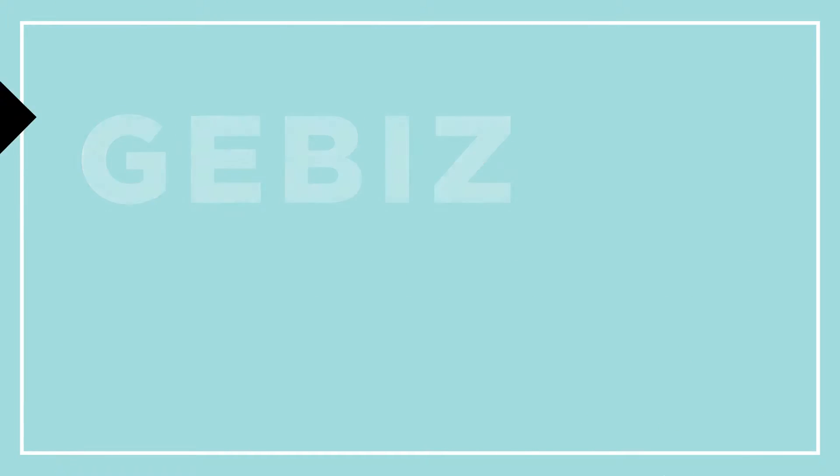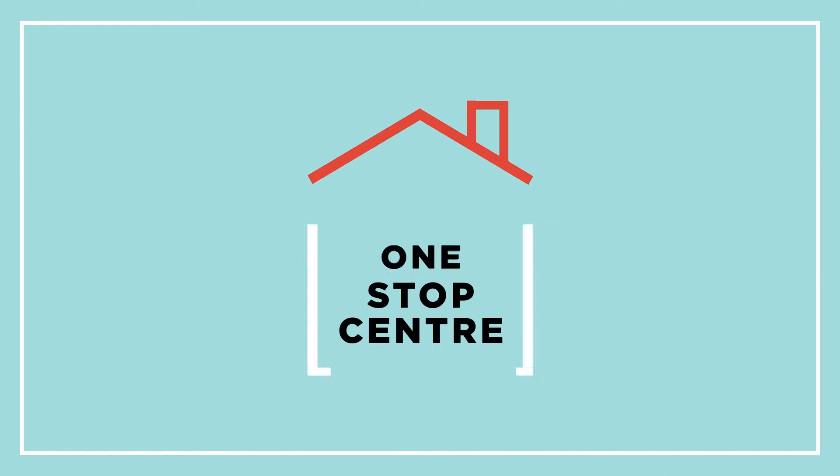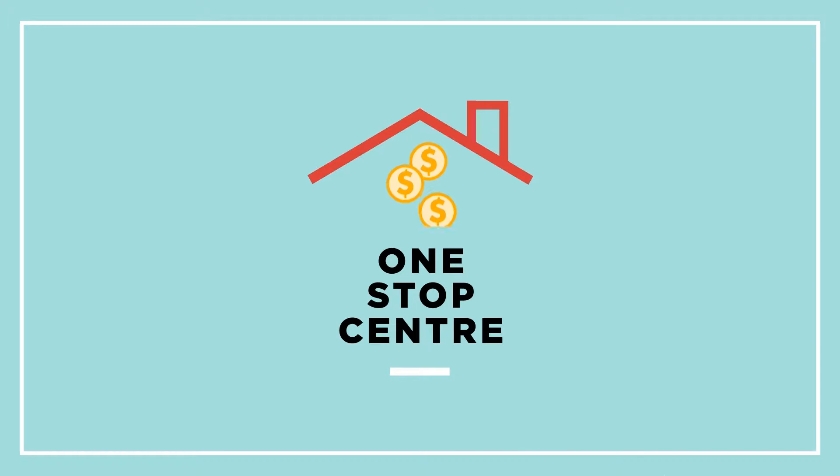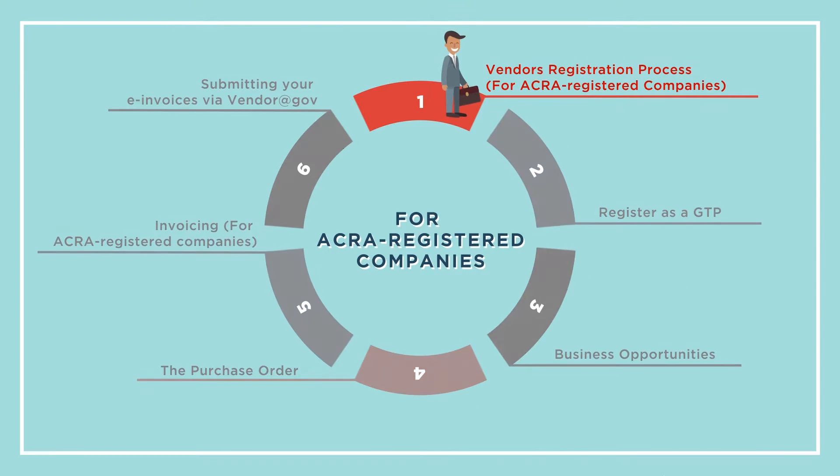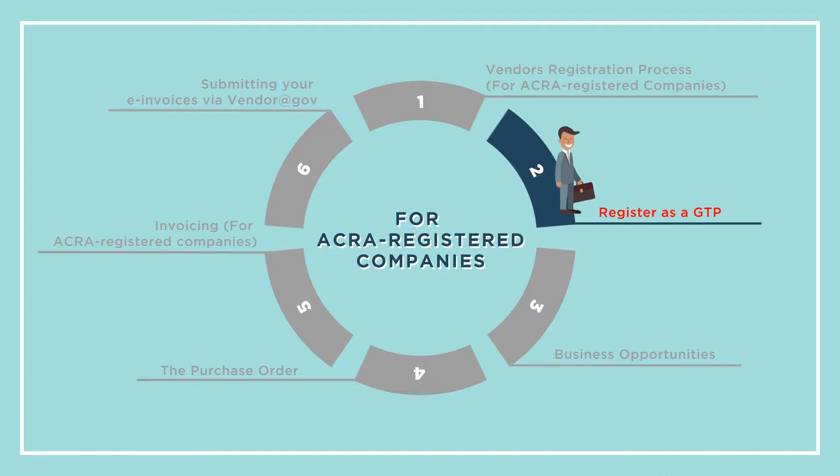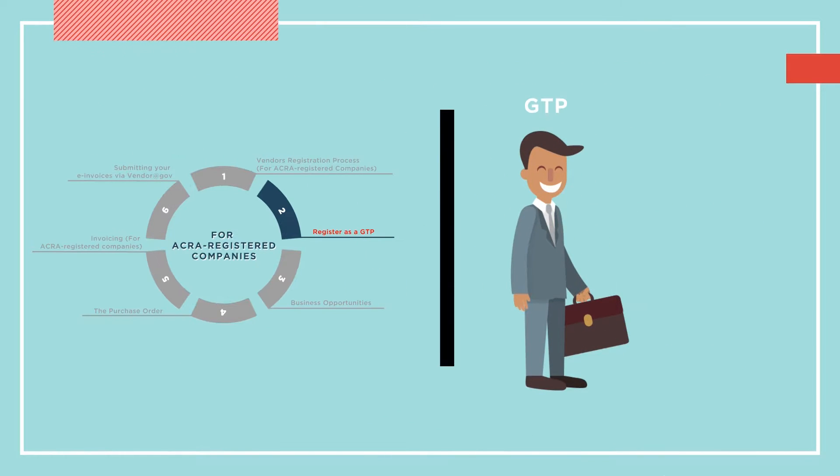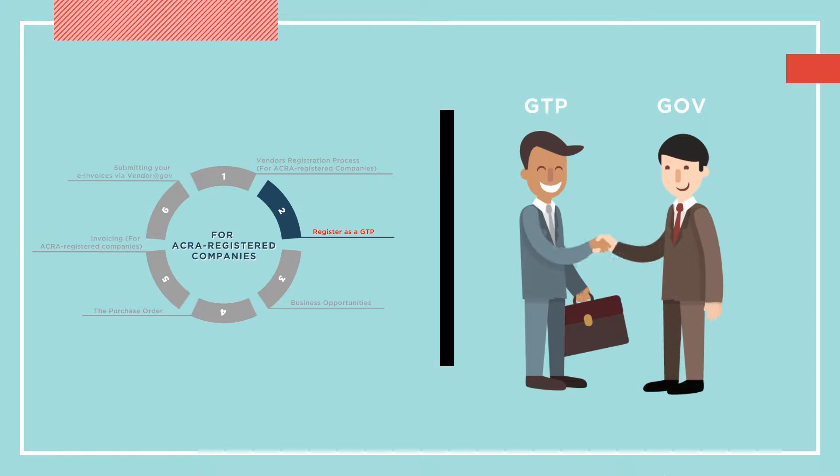GBiz is an integrated, convenient one-stop center where suppliers can do business with the government. Suppliers must first register as a GBiz Trading Partner, or GTP, in order to find and respond to government business opportunities within GBiz.